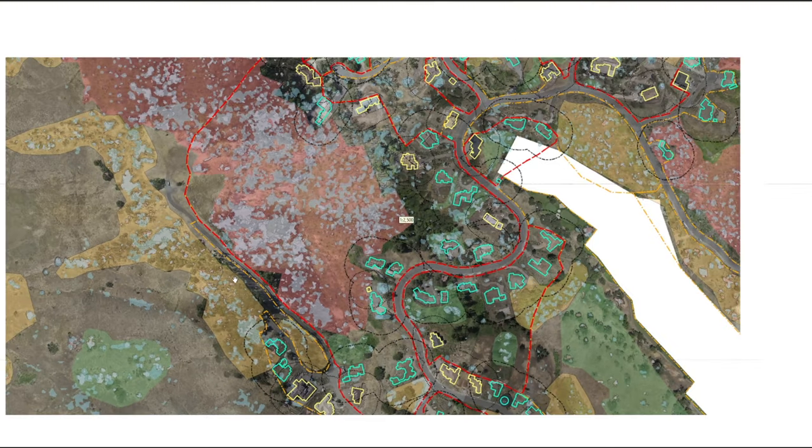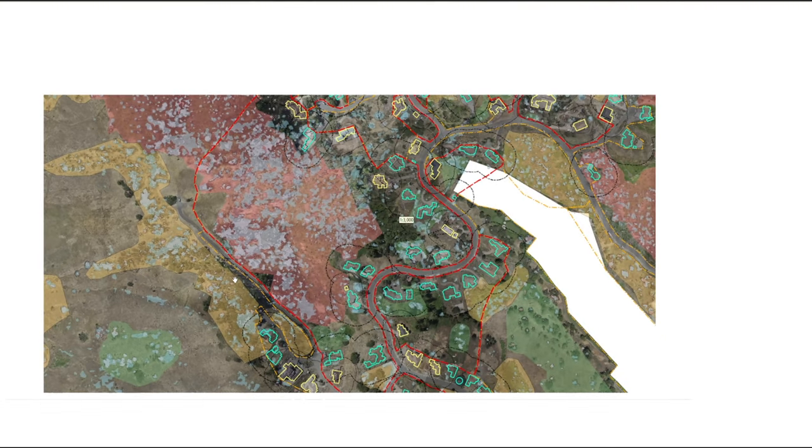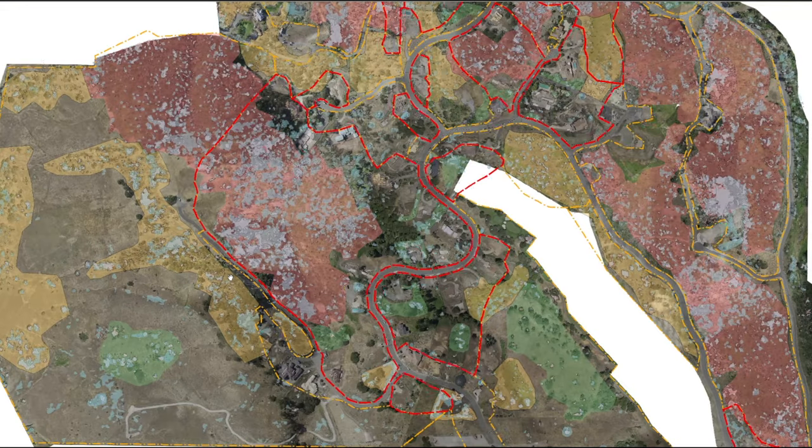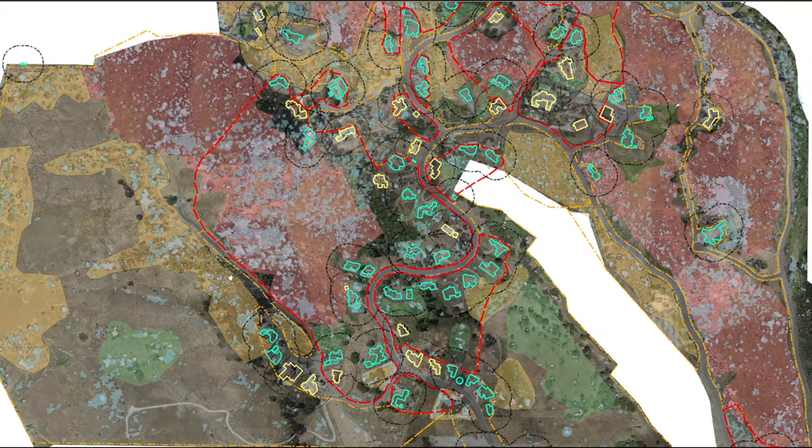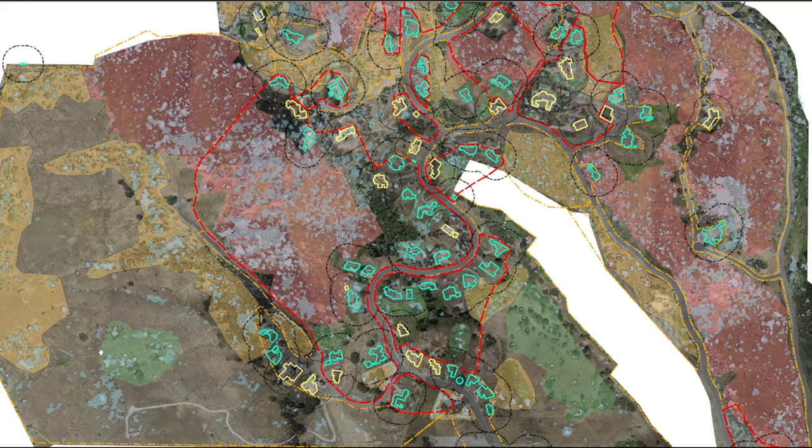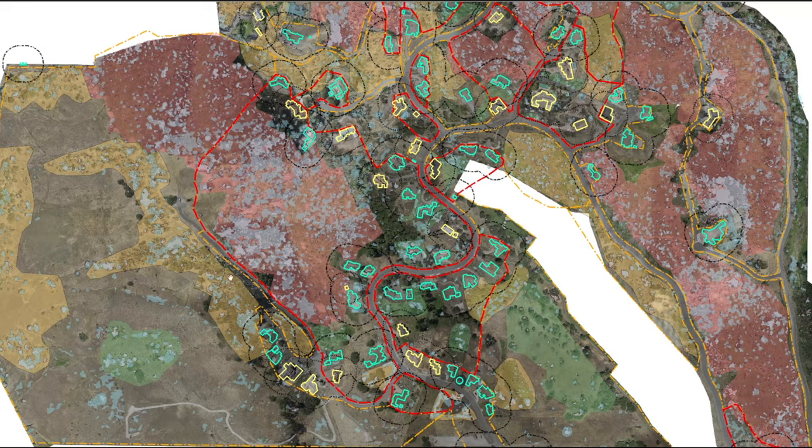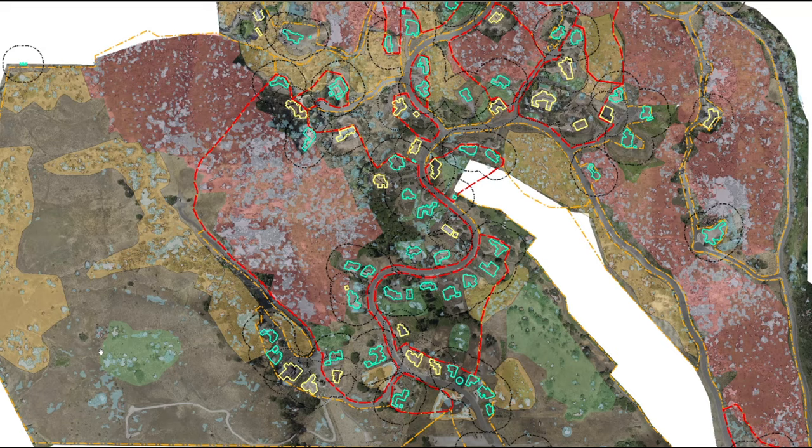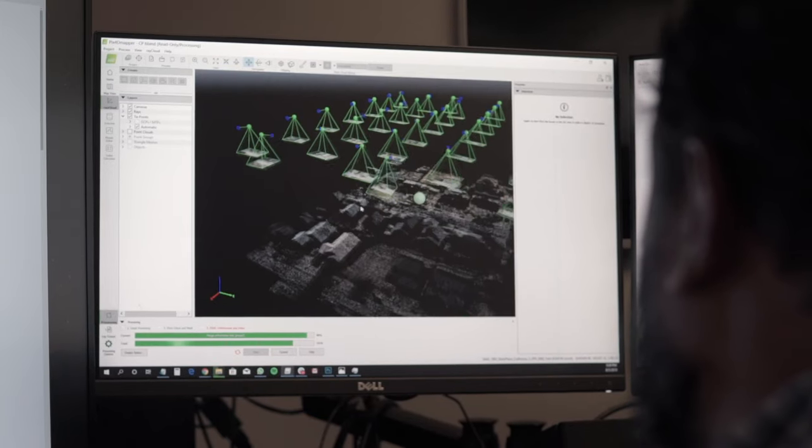Slope analysis is then conducted to determine risk factors for dead trees in relation to homes. High risk areas are shown with a red buffer where trees are likely to fall toward homes based on the slope, while low risk areas are shown in orange for areas that can weather storms easier than the high risk areas.